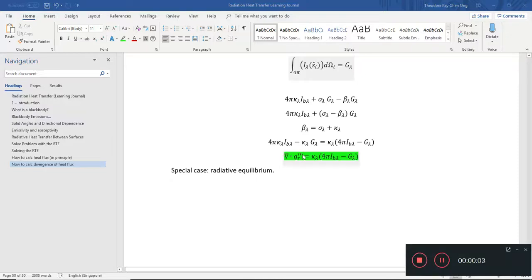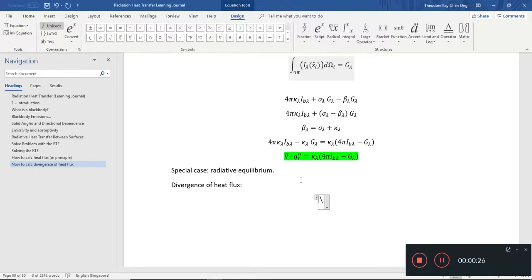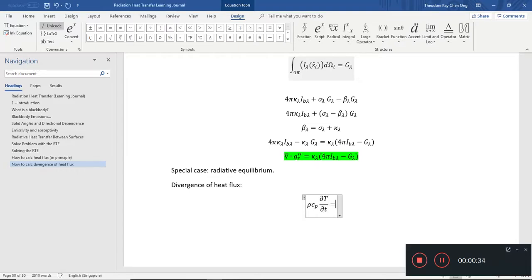Hello, welcome back to our radiation heat transfer learning journal. In the last video we were talking about divergence of heat flux, and if you're wondering where this will pop up — it will pop up in the energy balance. Divergence of heat flux usually goes into the energy balance. We have rho c_p partial T partial t equals...